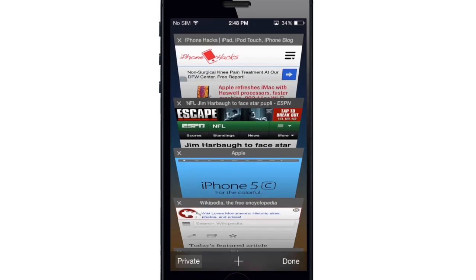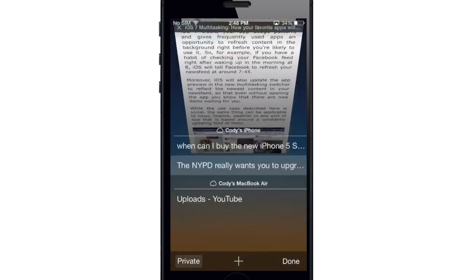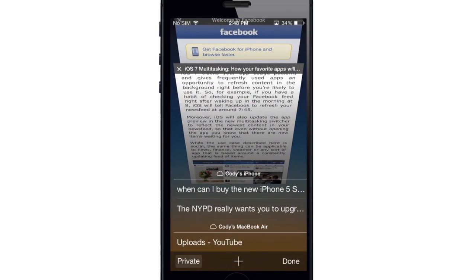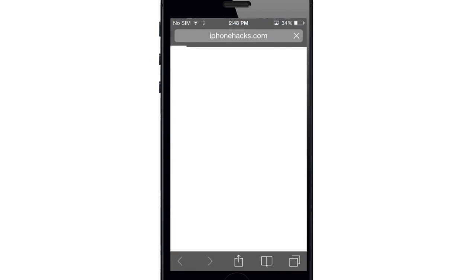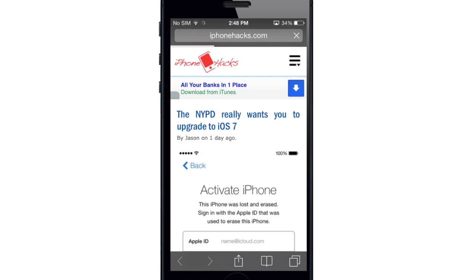If we go back into the tab view, you can actually see all your iCloud tabs down at the bottom. You can see some of the tabs I have open on my iPhone as well as a tab open on my MacBook Air. You can just access those by tapping on them and it's going to open right up.